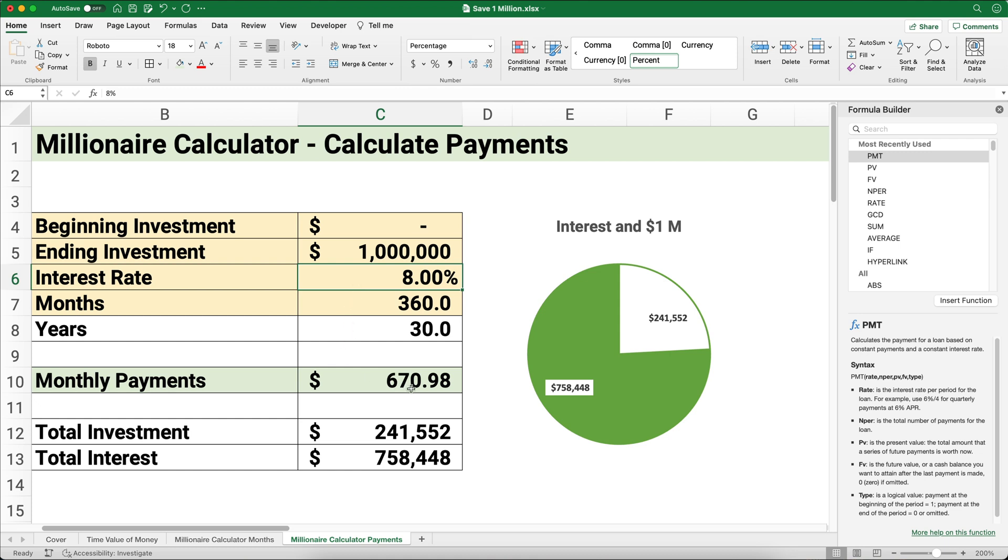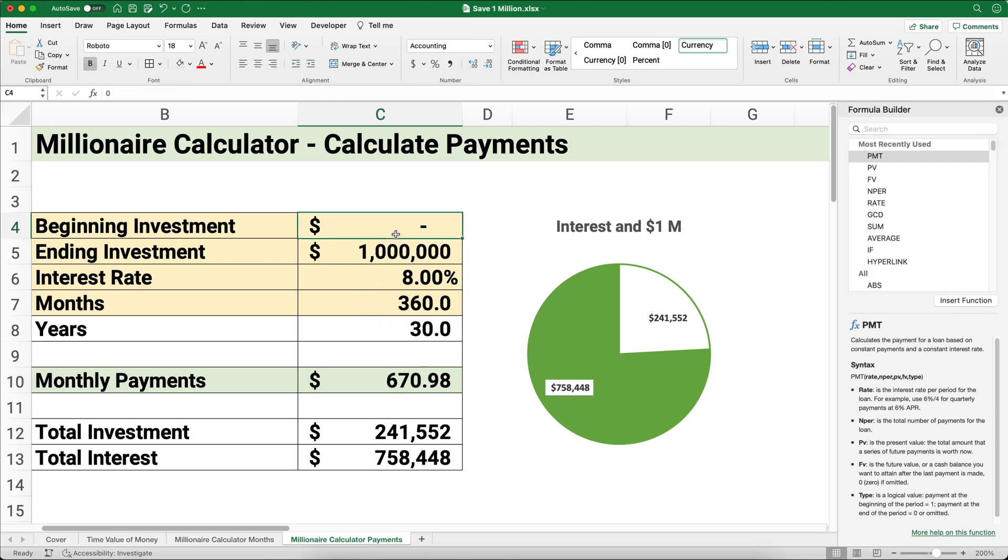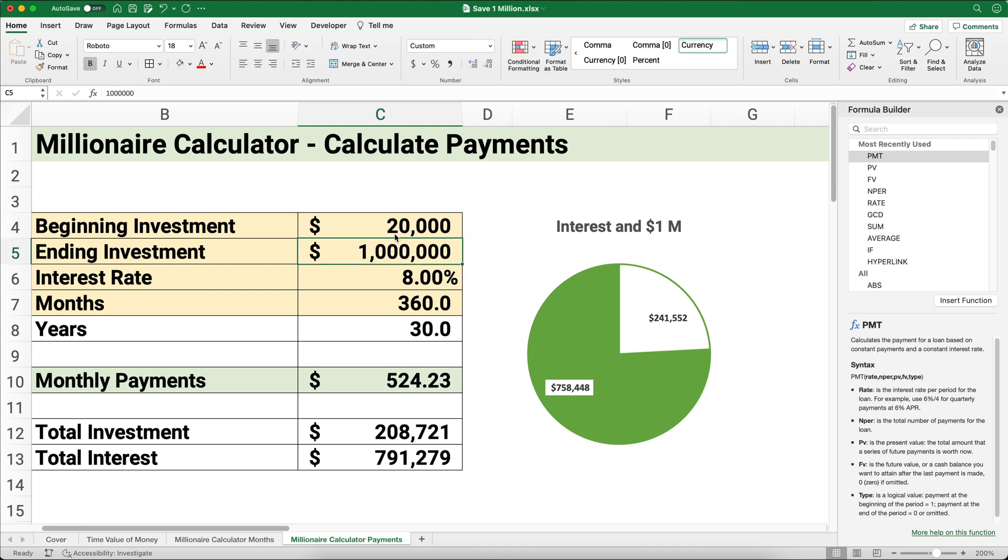What if you start with a little bit of money? What if you start with $20,000 and you still want to do it for 30 years? Then you only have to set aside $524. Both of these are examples of time value of money or financial functions in Excel.